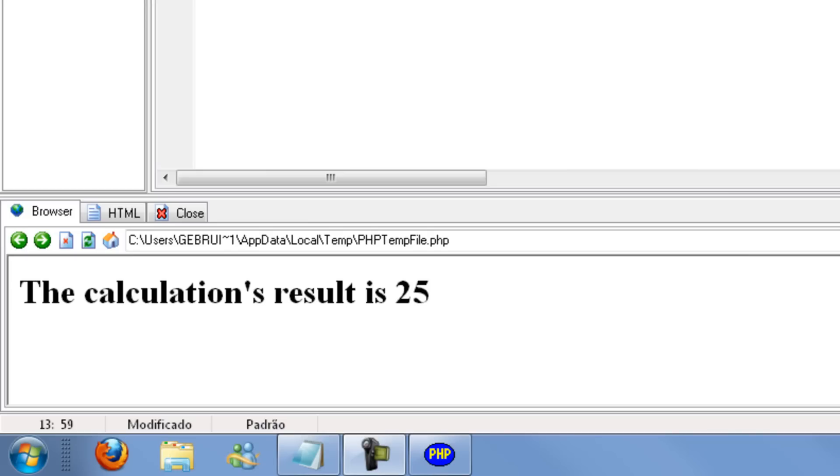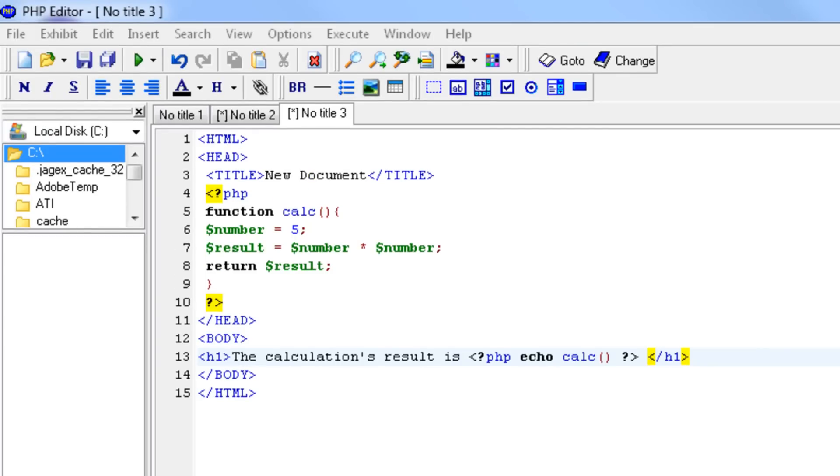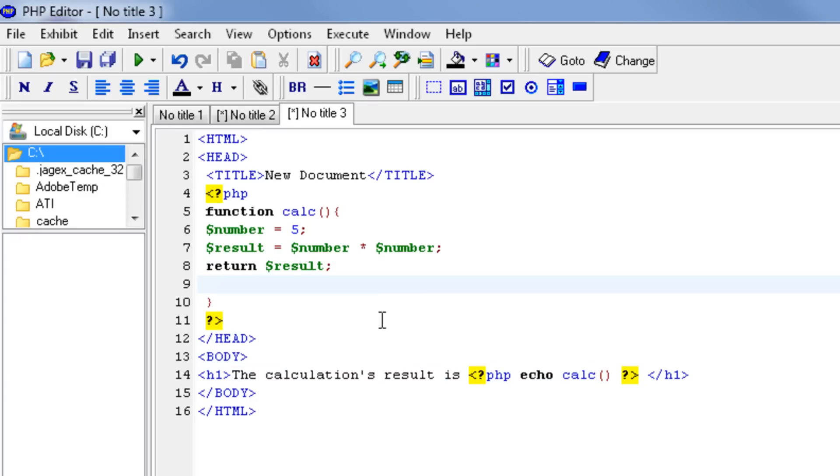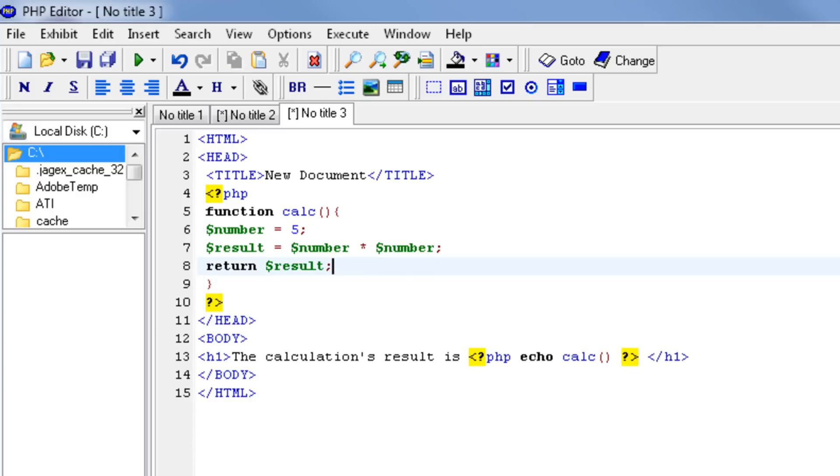You have to keep in mind that a function only returns one value, and the function is ended when it sees a return. Let's say we have some other calculation like result two is number times 20. It wouldn't be working because it stops doing what it does after it sees return. That's something you have to keep in mind.